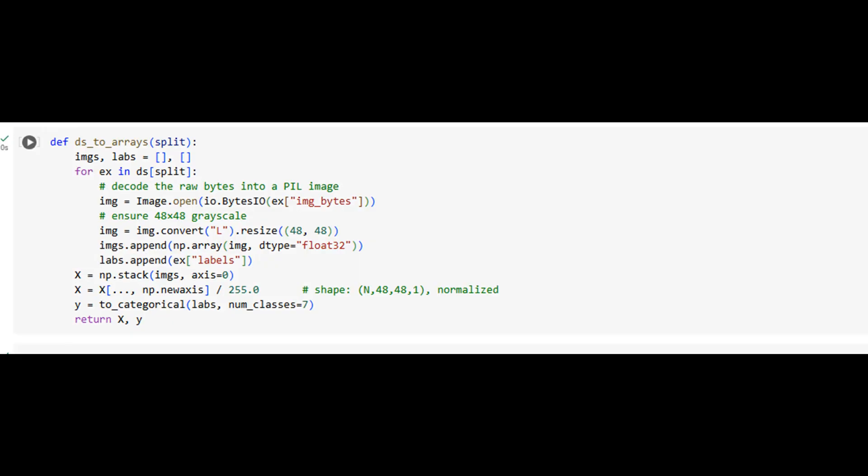With the pre-processing function defined, we apply it to the entire dataset, processing both training and test sets into structured NumPy arrays. Here, we verify the shapes to ensure proper alignment between input images and output labels. At this point, we now have 28,709 clean training samples and 7,178 samples set aside for validation. This clear separation helps evaluate the model's ability to generalize to unseen data, which is the cornerstone of machine learning success.